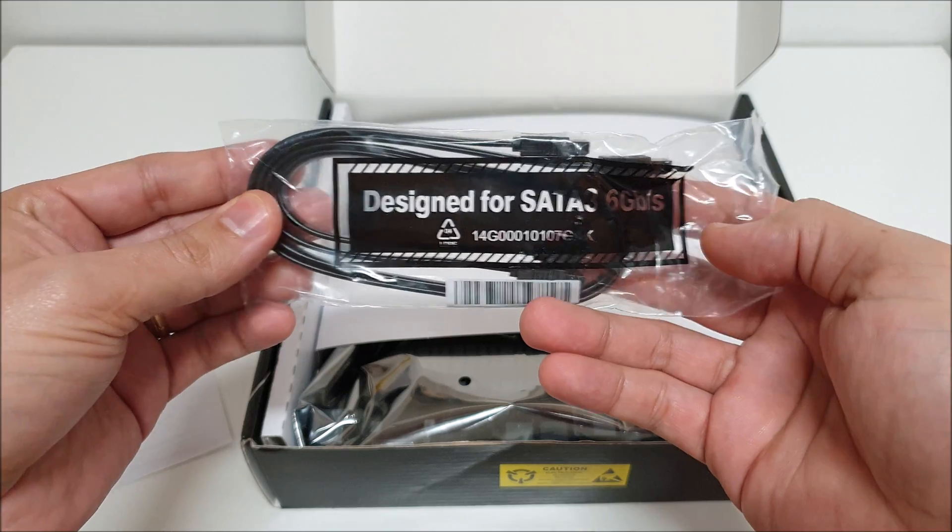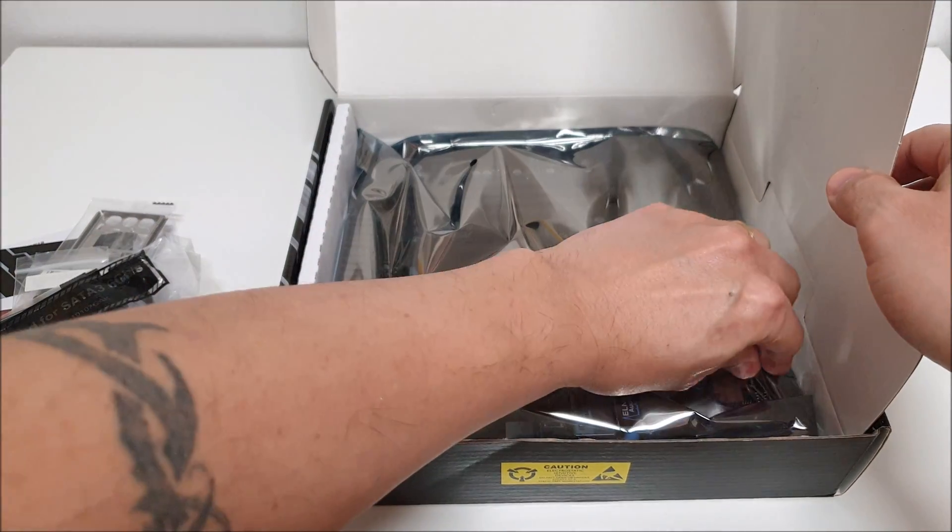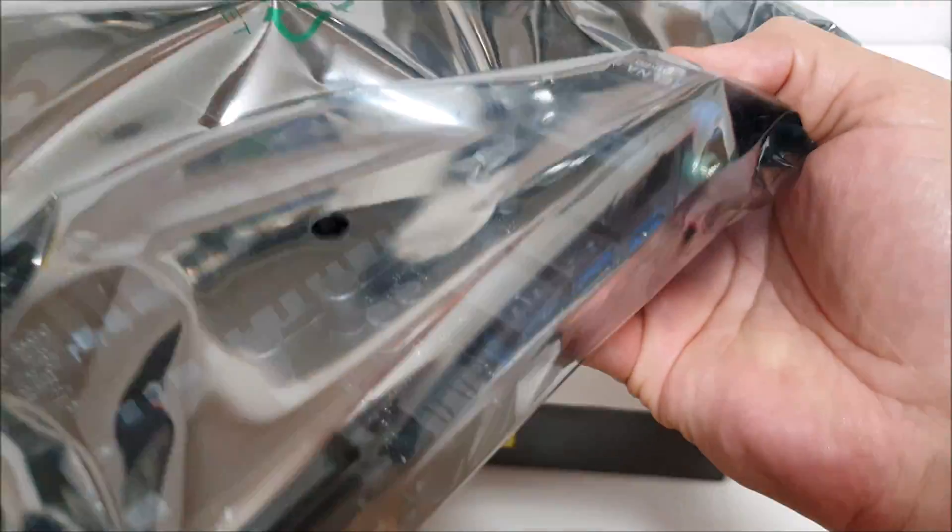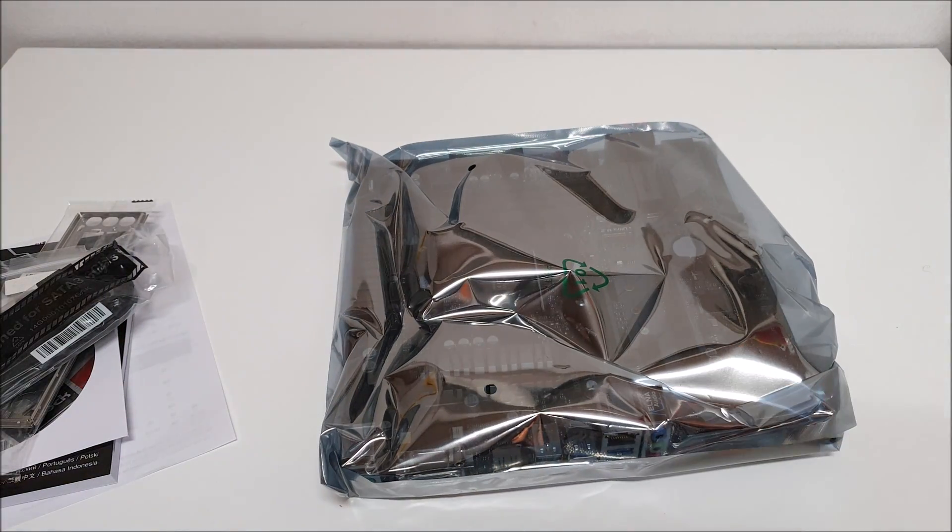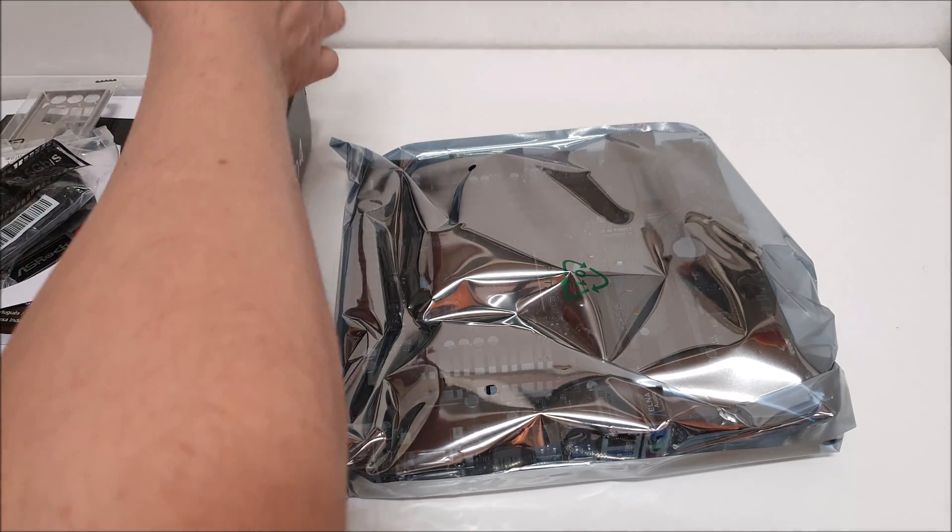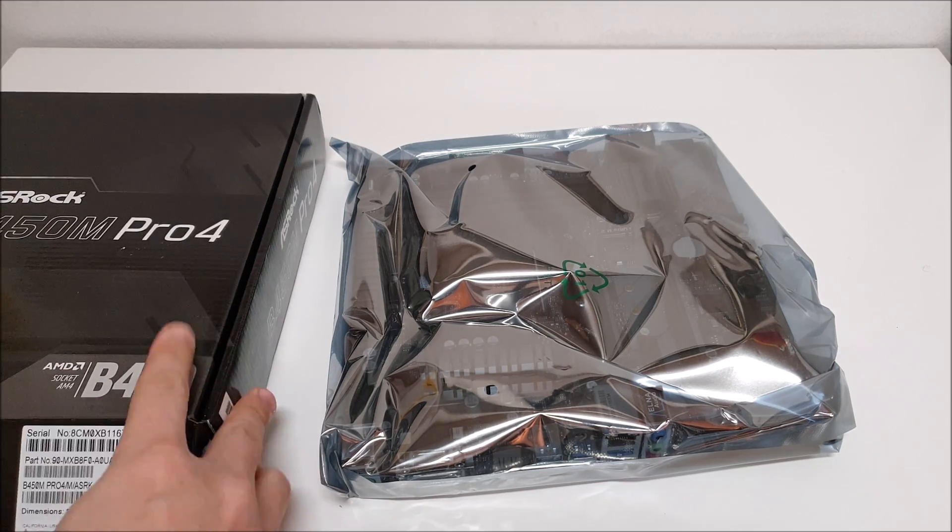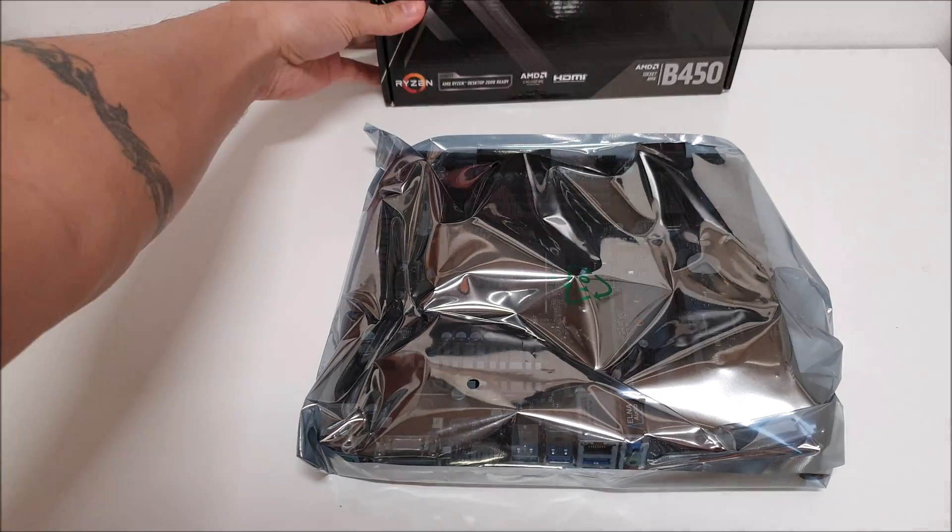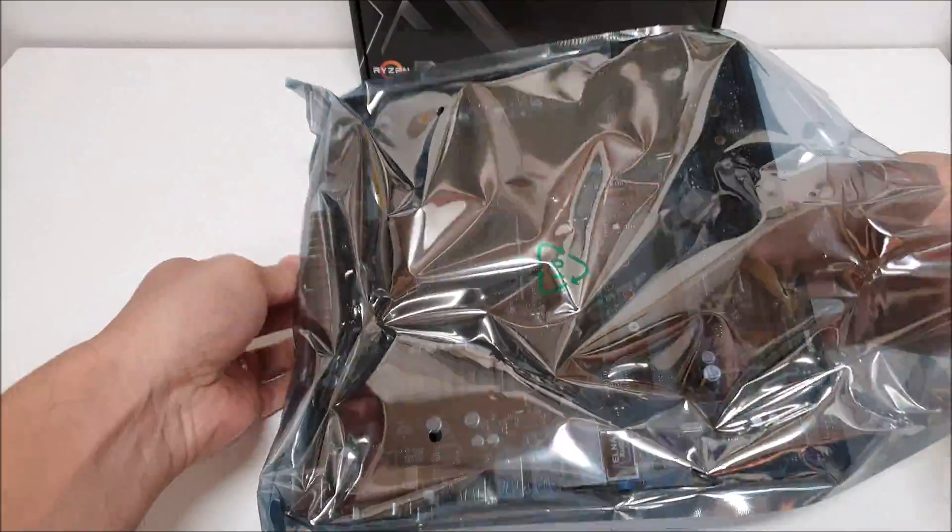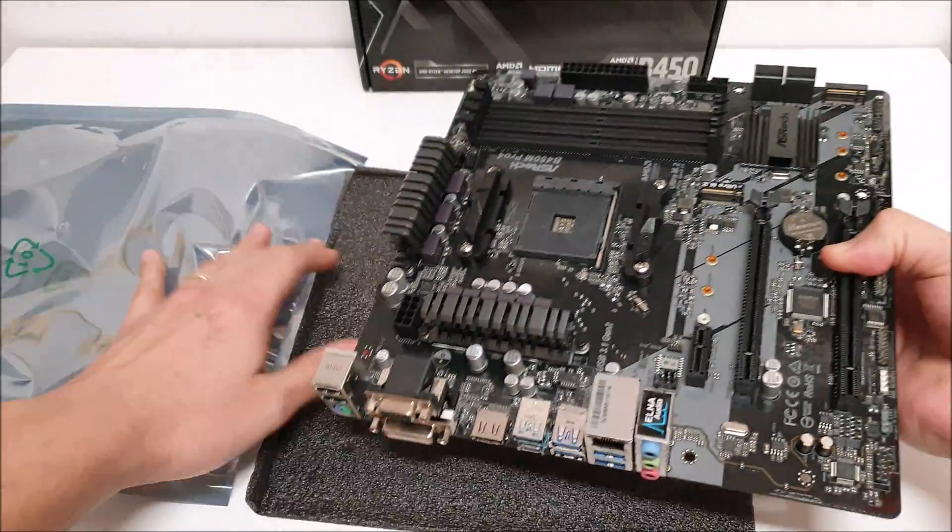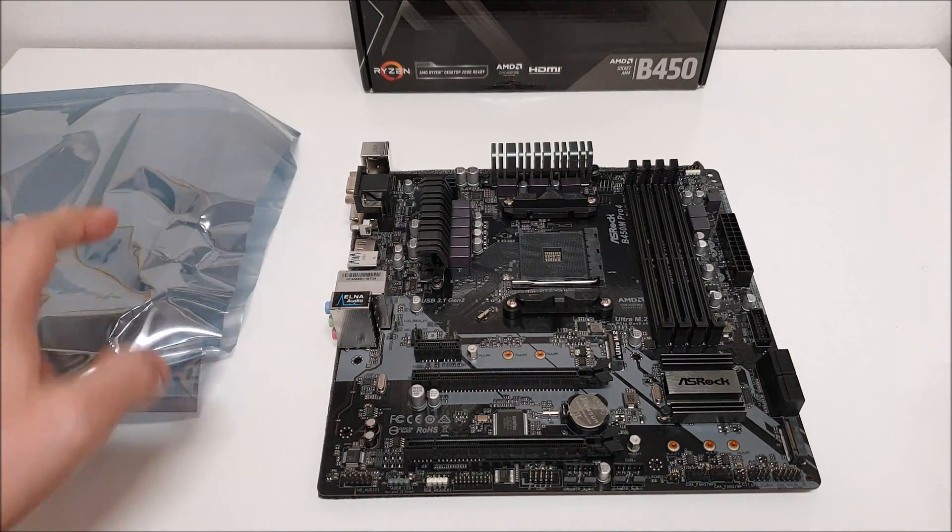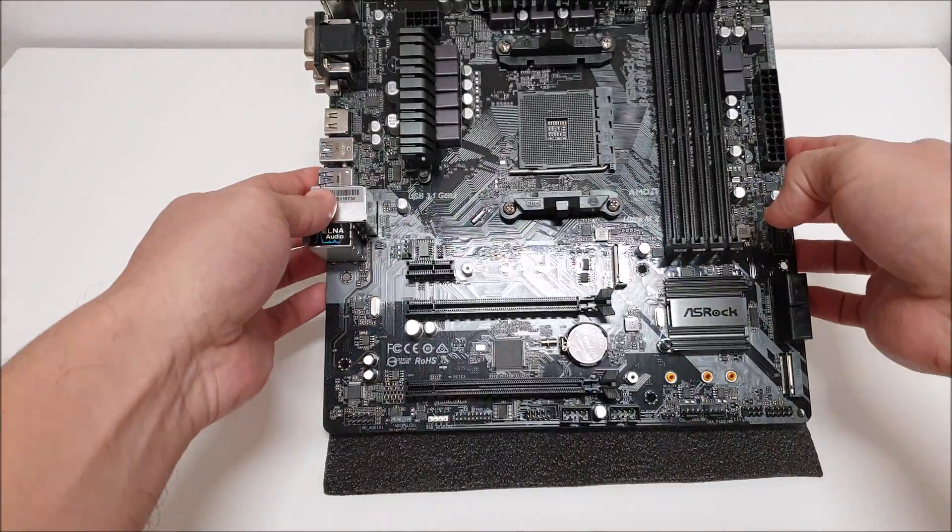Okay, so let's get to the motherboard here. Let's put the box here to the side, get all these accessories back in here. Alright guys, so let's take a look here and here is the motherboard.